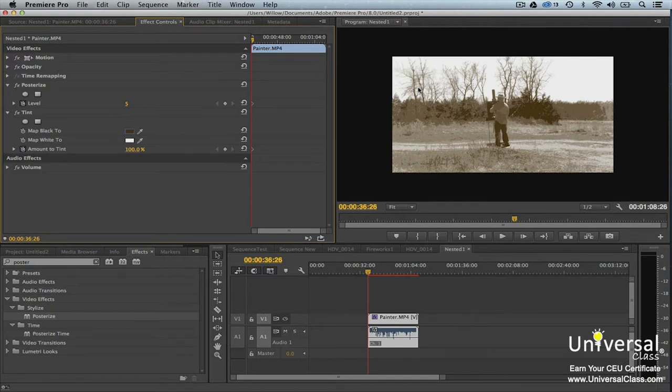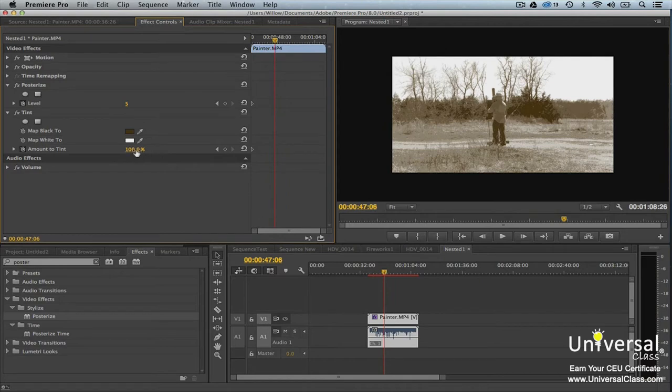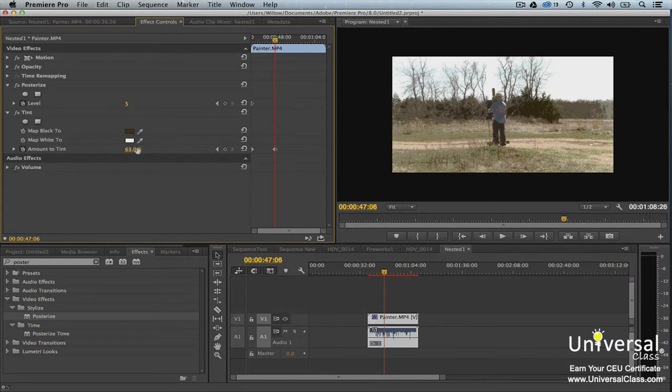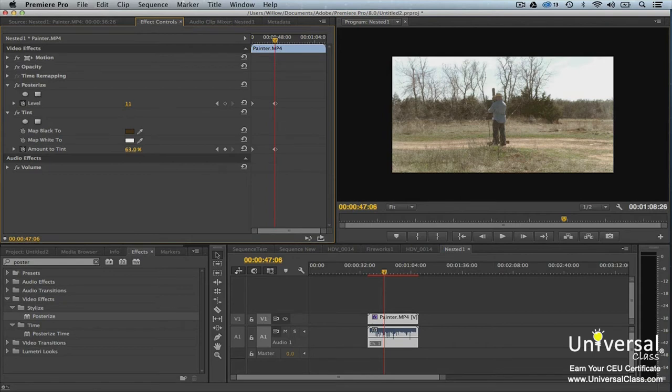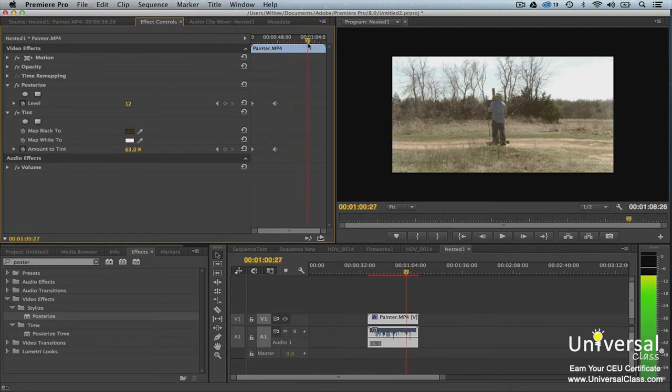Now move the playhead to the second location so you can set the keyframe for the second effect. We want the effects to start to wear off, so we'll change the level of tint to about 63 and posterize to about 12. Now we'll move the playhead closer to the end of the clip and lower the effects down to nothing.